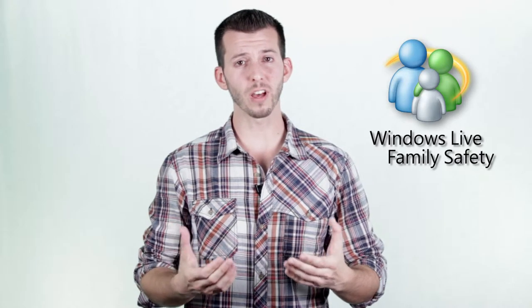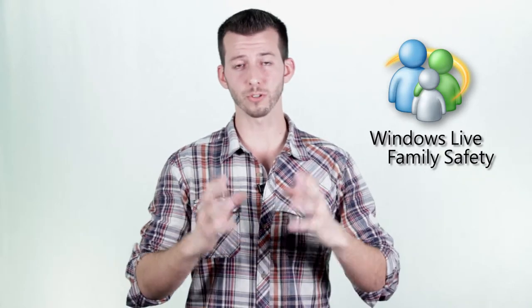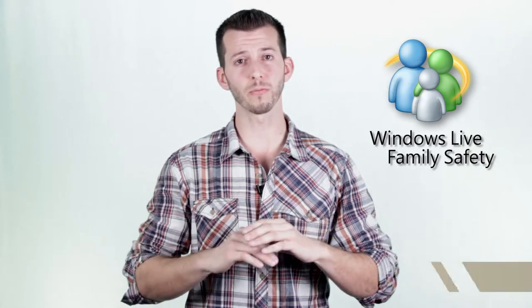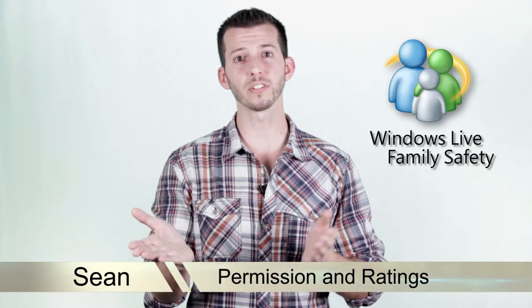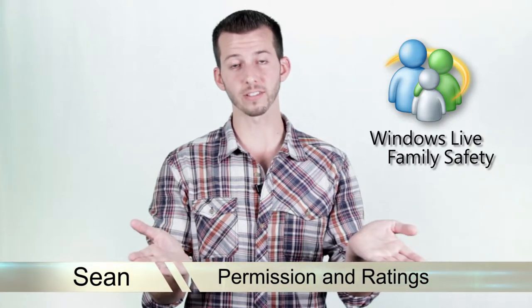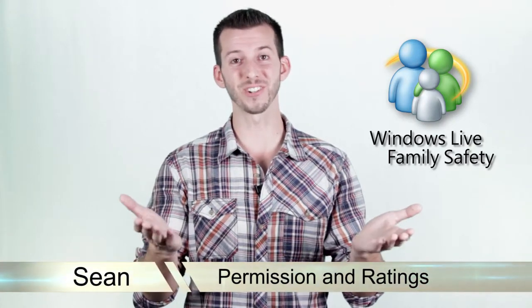As a gamer myself, I really hate to say the phrase gaming restrictions, but for this video we'll call it permissions and rating settings. Let's go check it out.